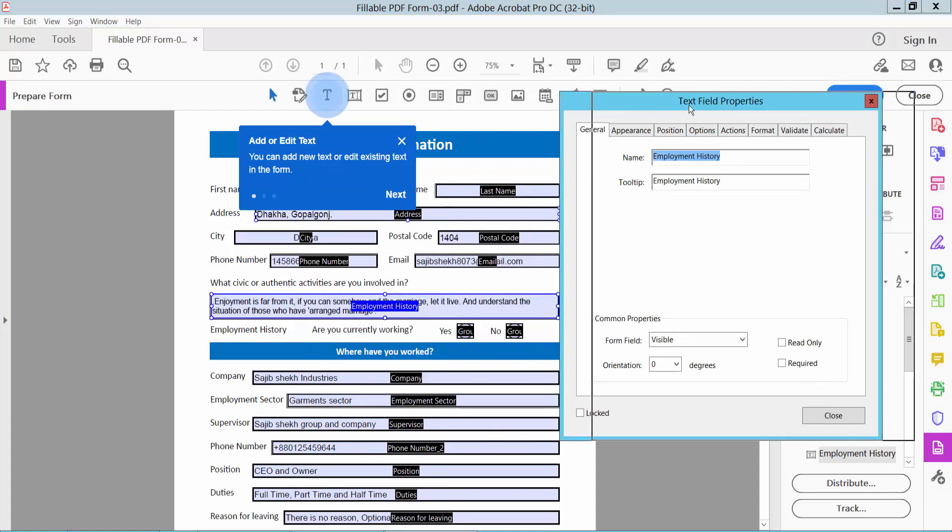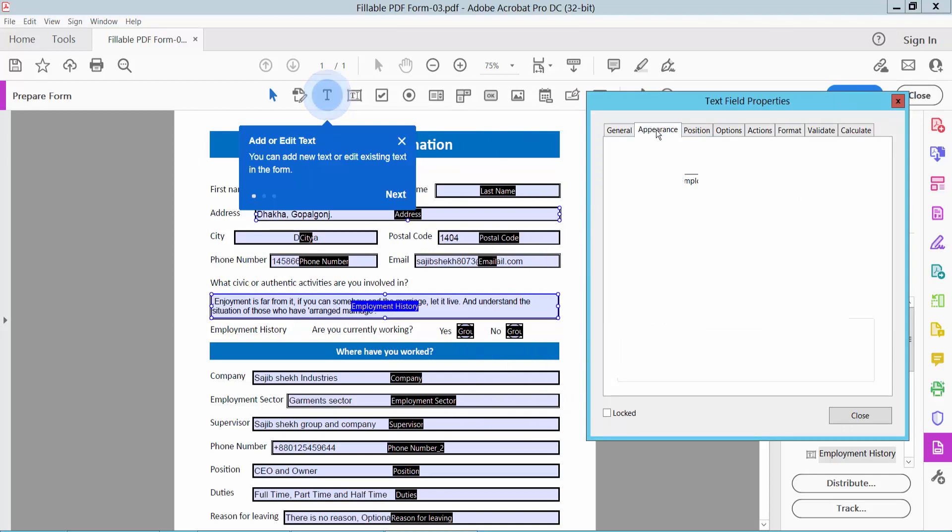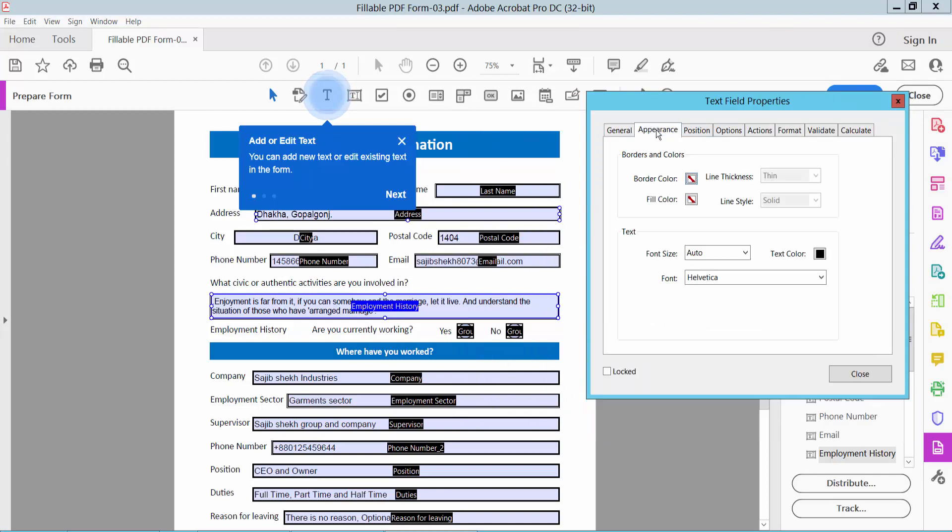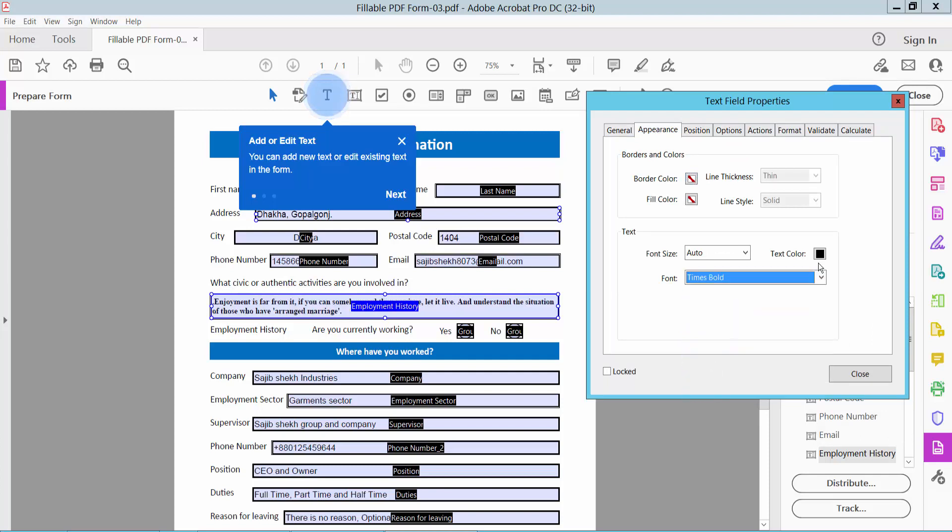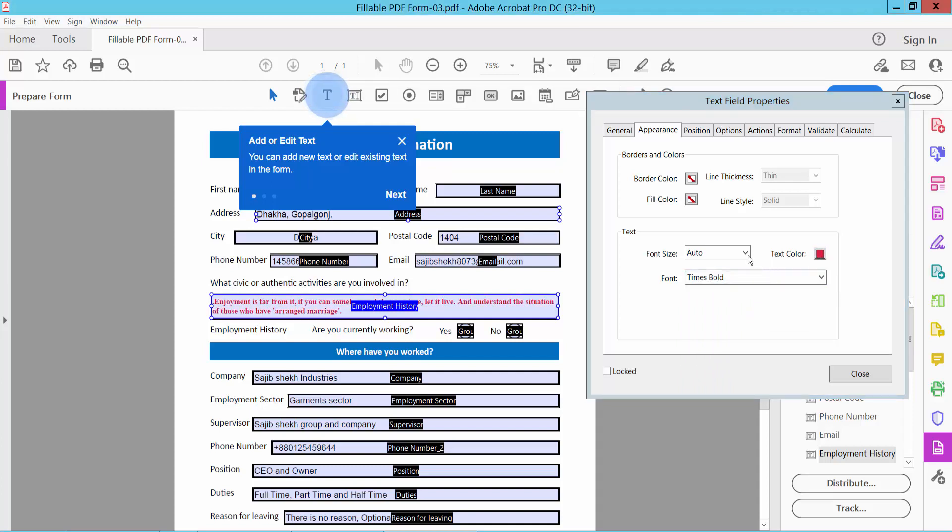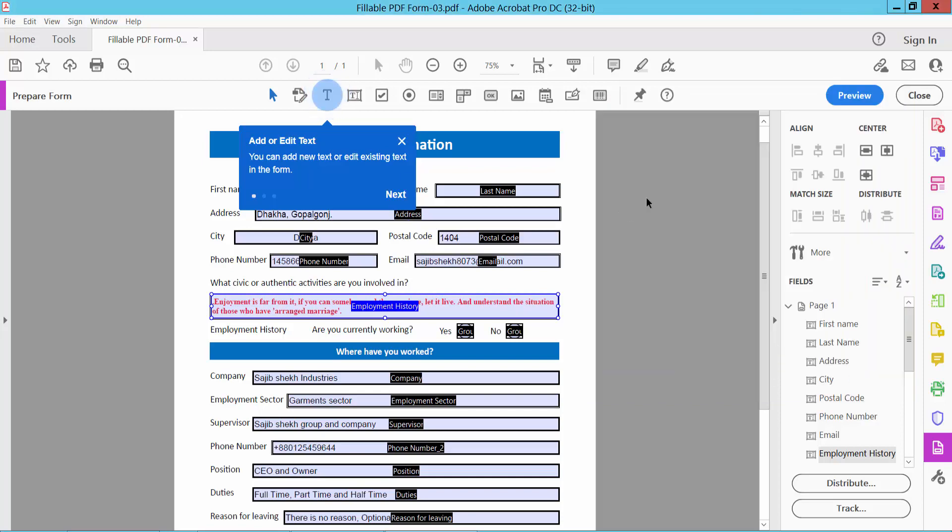The Properties option is already opened. Now select the Appearance option. Now you can change the text font style, times bold, and text color. I'll choose red and font size. You can choose custom font size or auto. I'll choose auto.